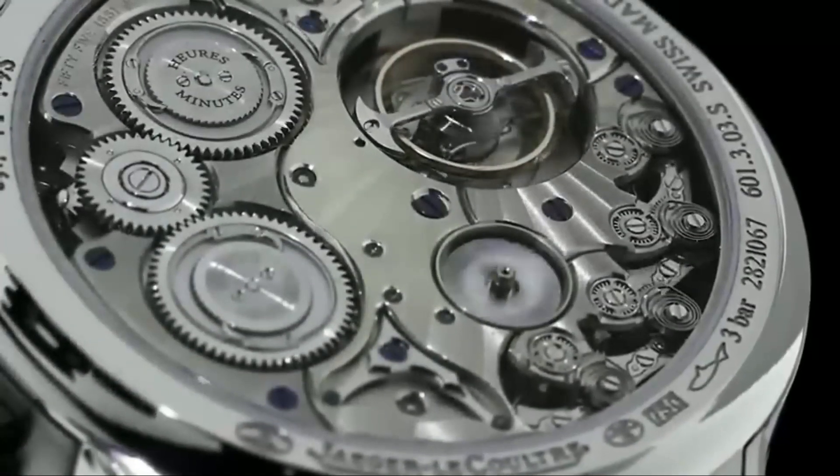Despite its impressive financial success, Jager-LeCoultre is not just about making money. The brand is committed to preserving the art of watchmaking and ensuring that the tradition continues for years to come.